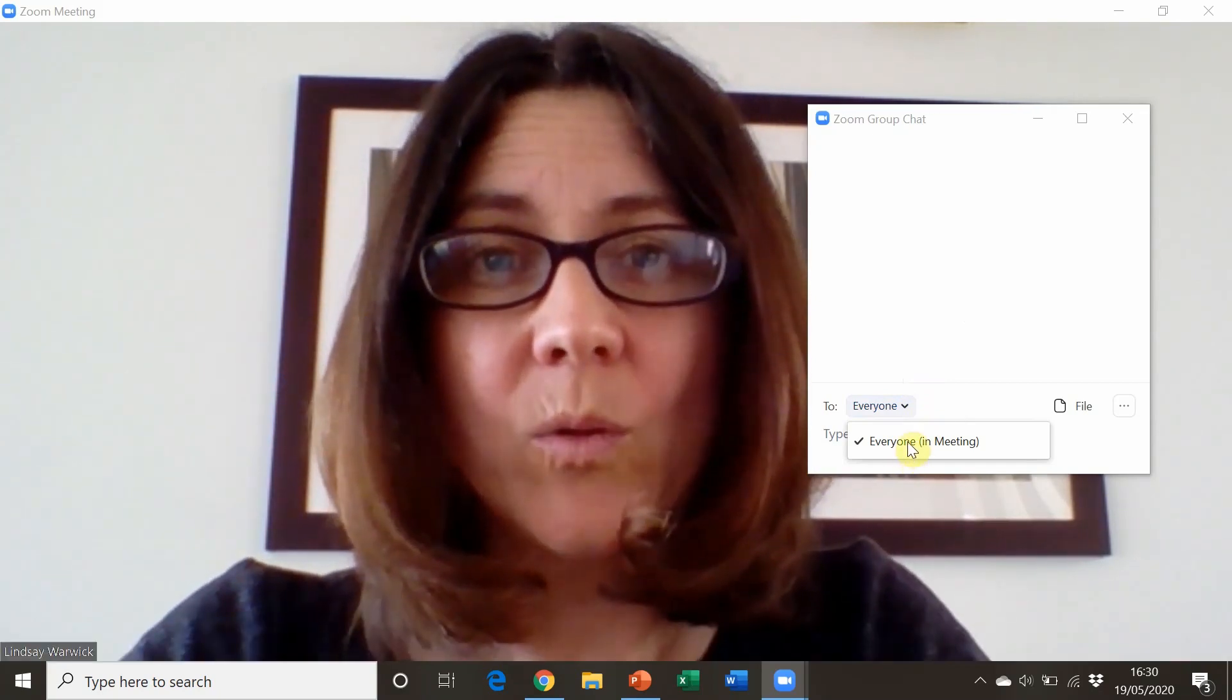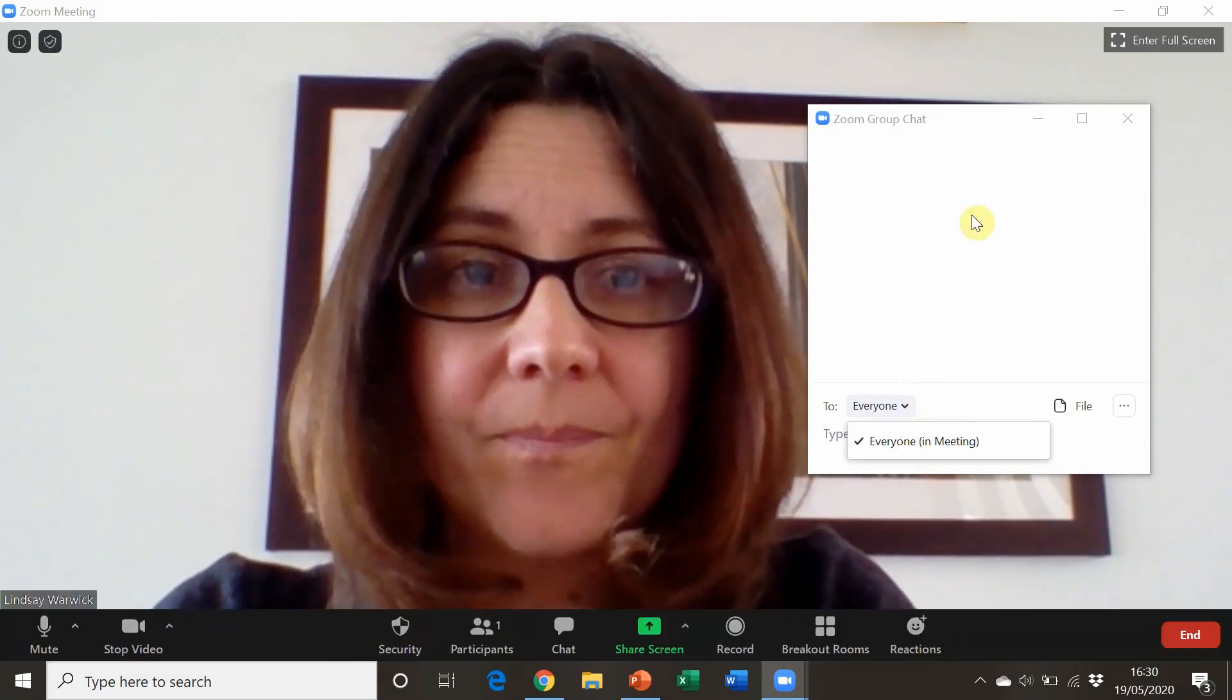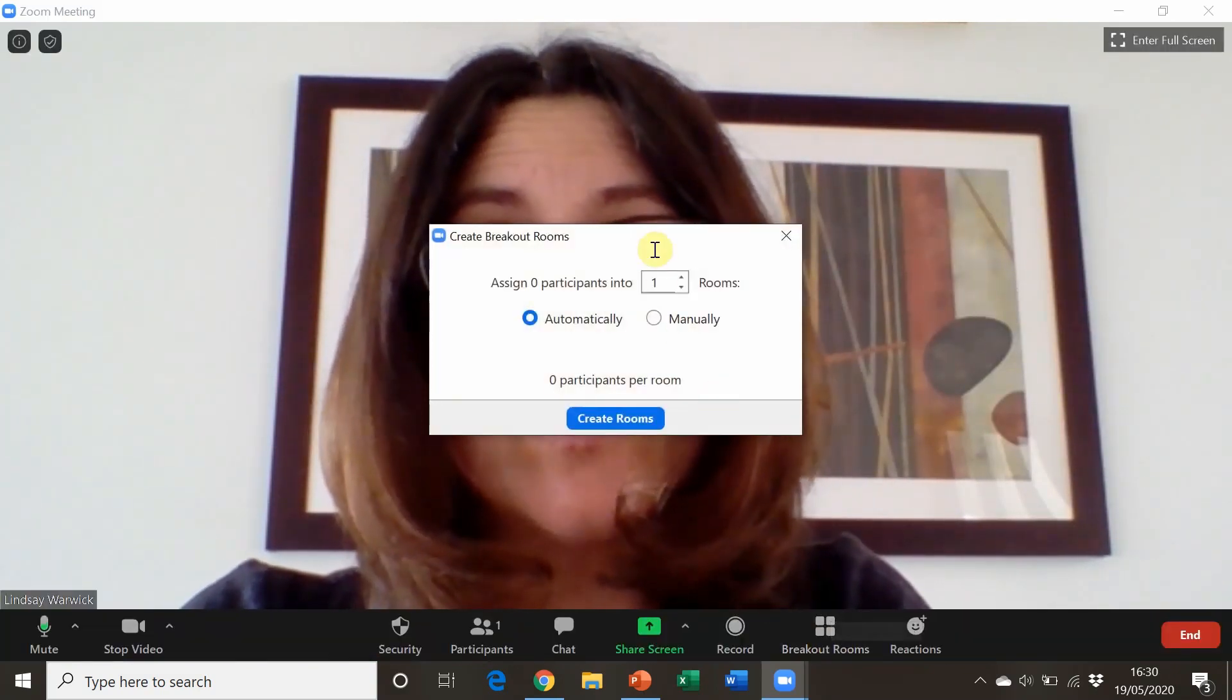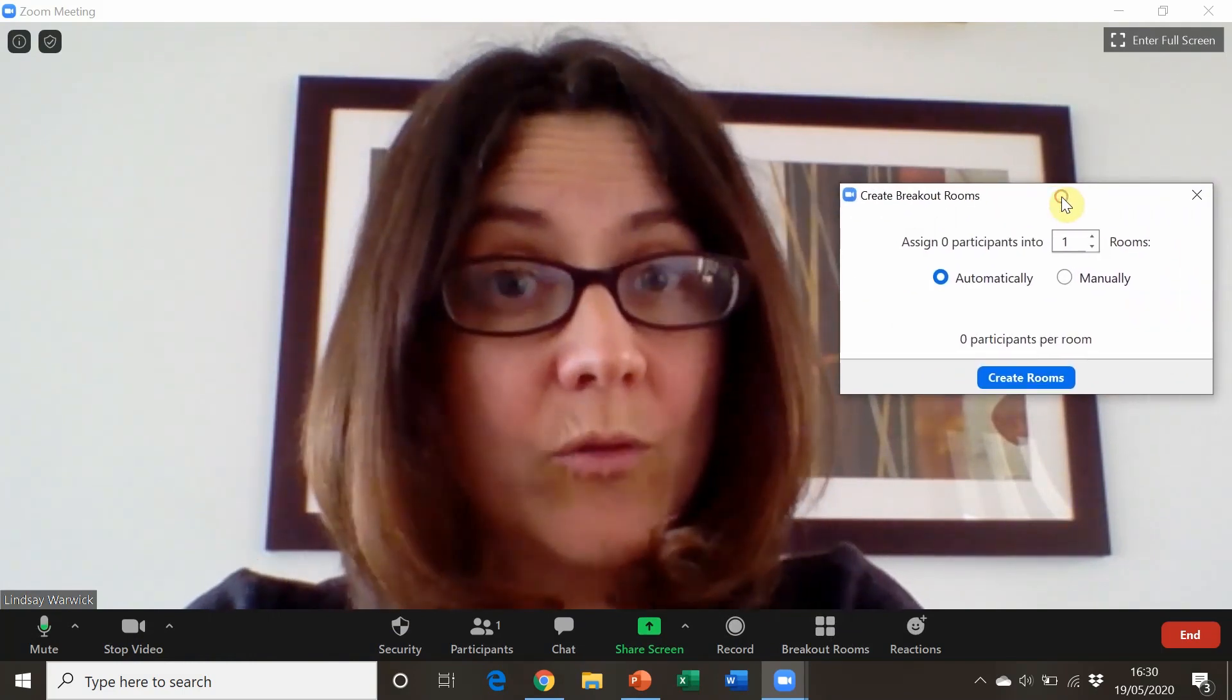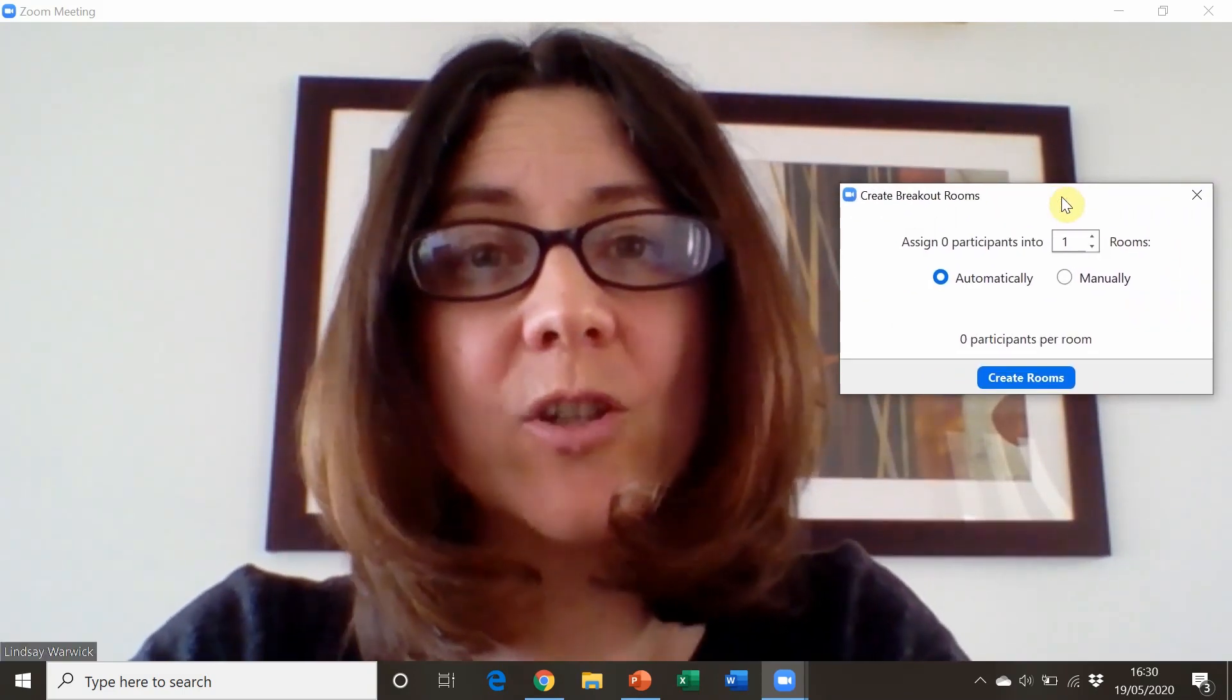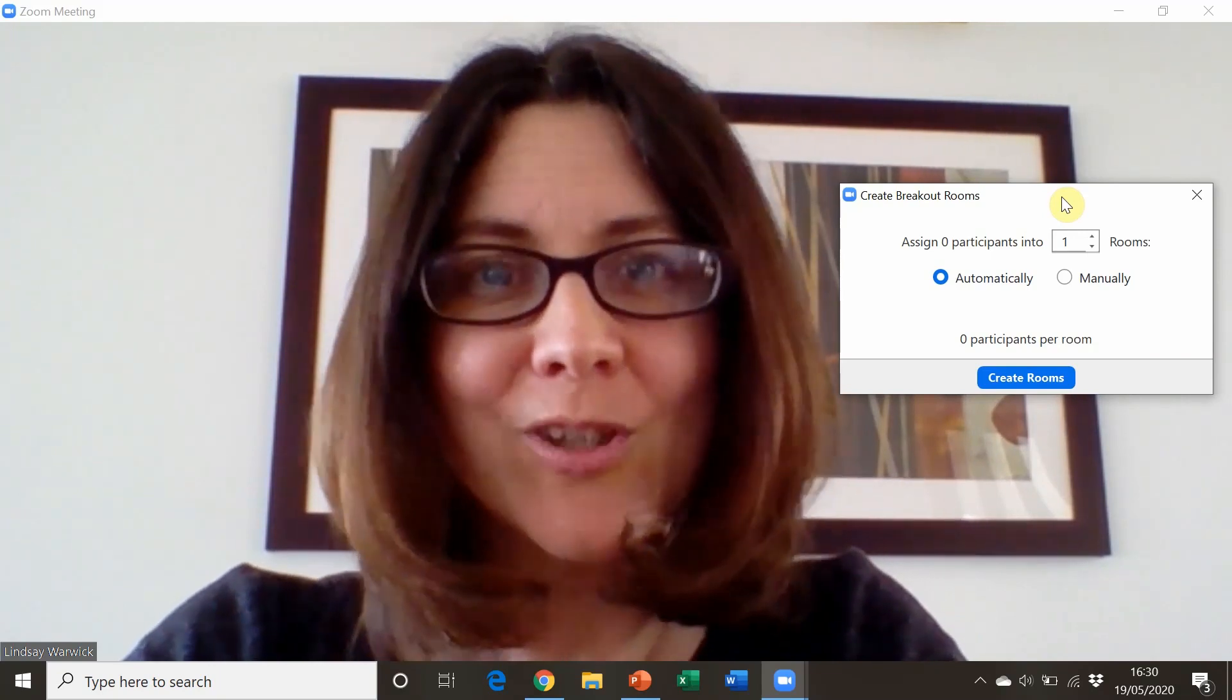We also have breakout rooms where students can go and do pair work or group work in individual virtual rooms. I can drop in on them unannounced and monitor and assess what they're doing.